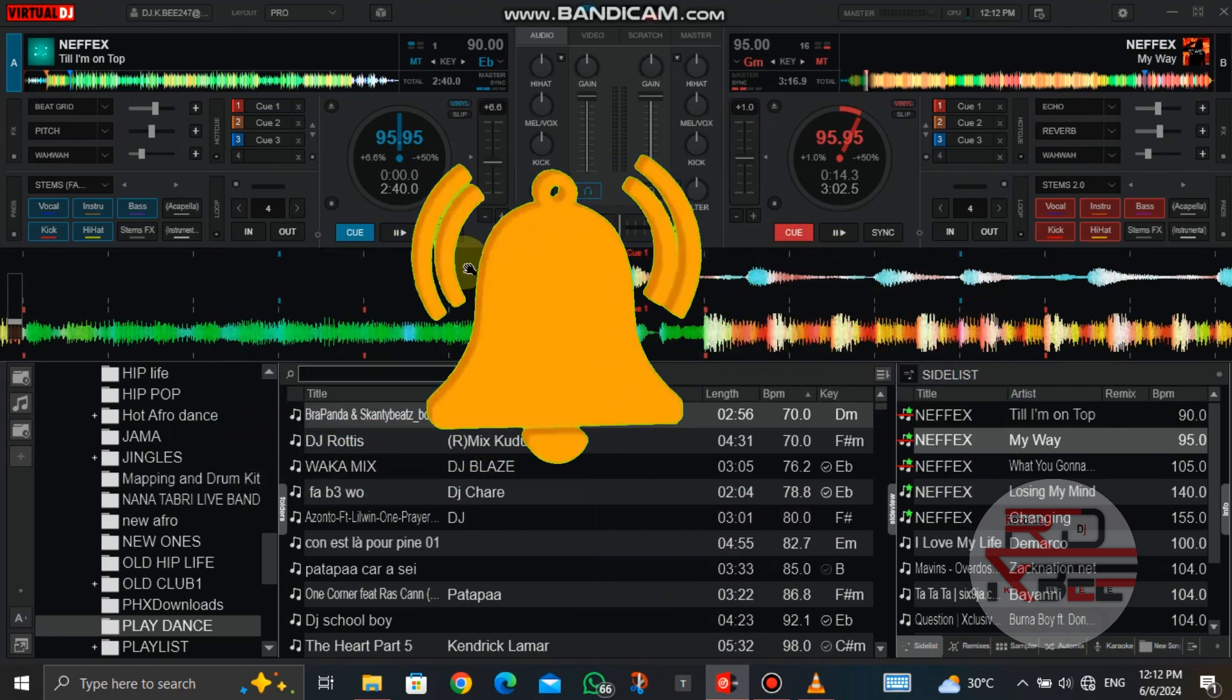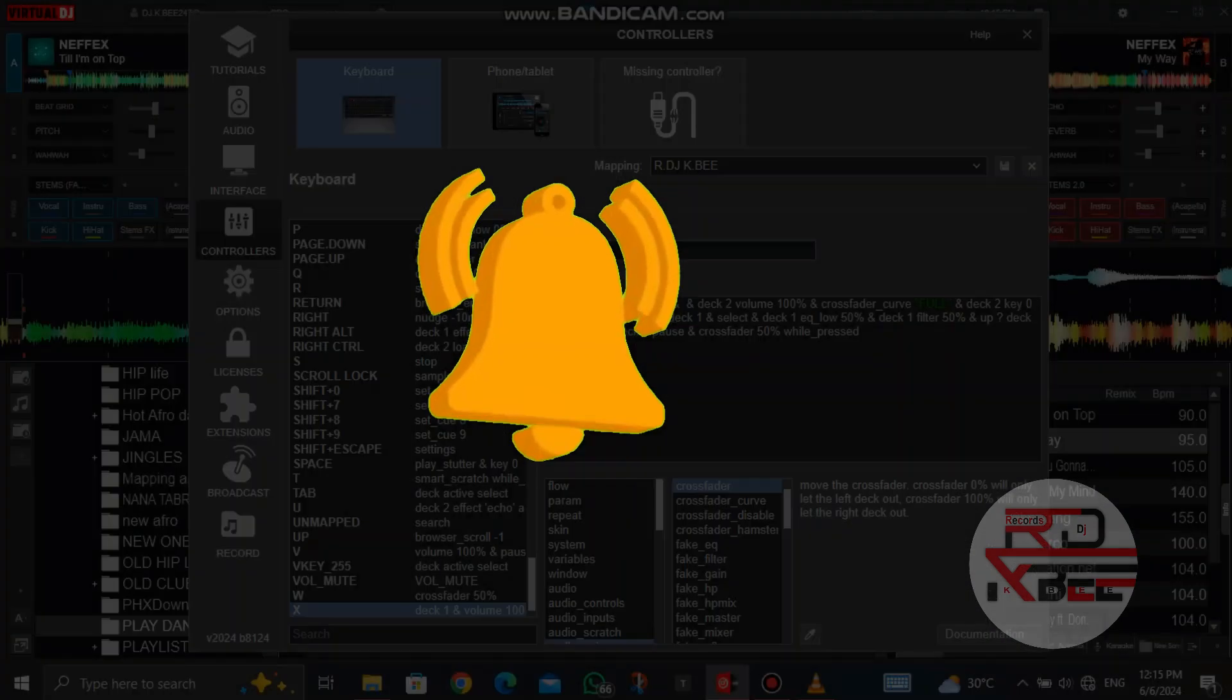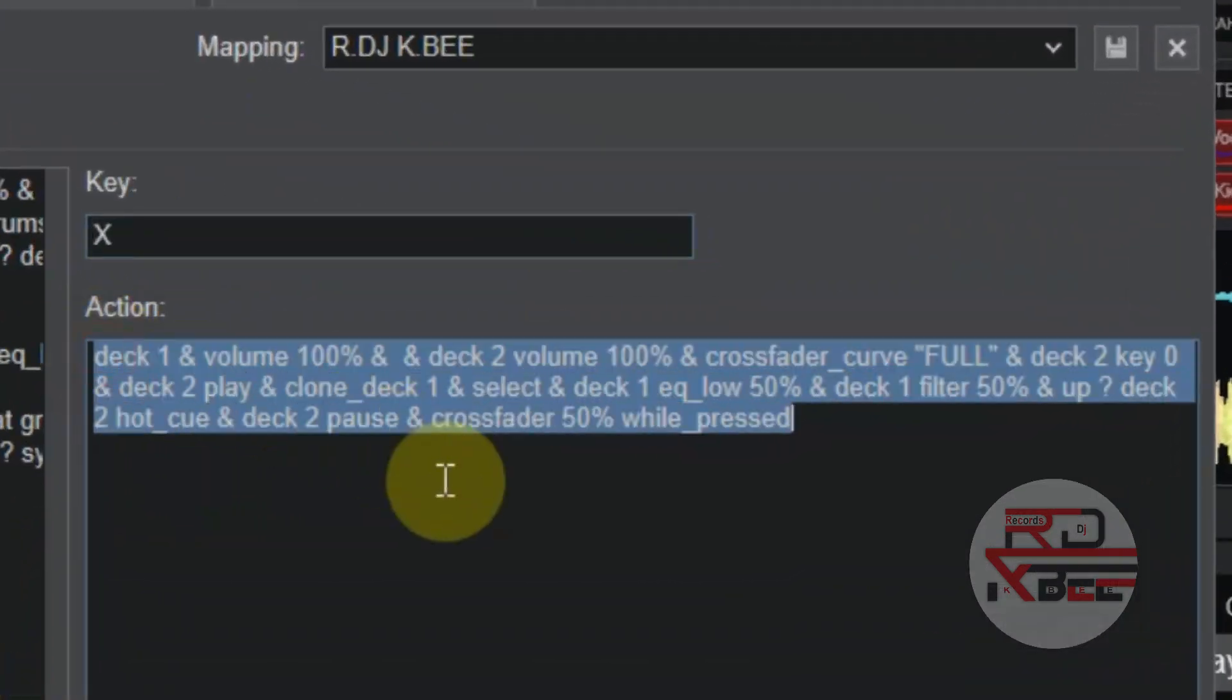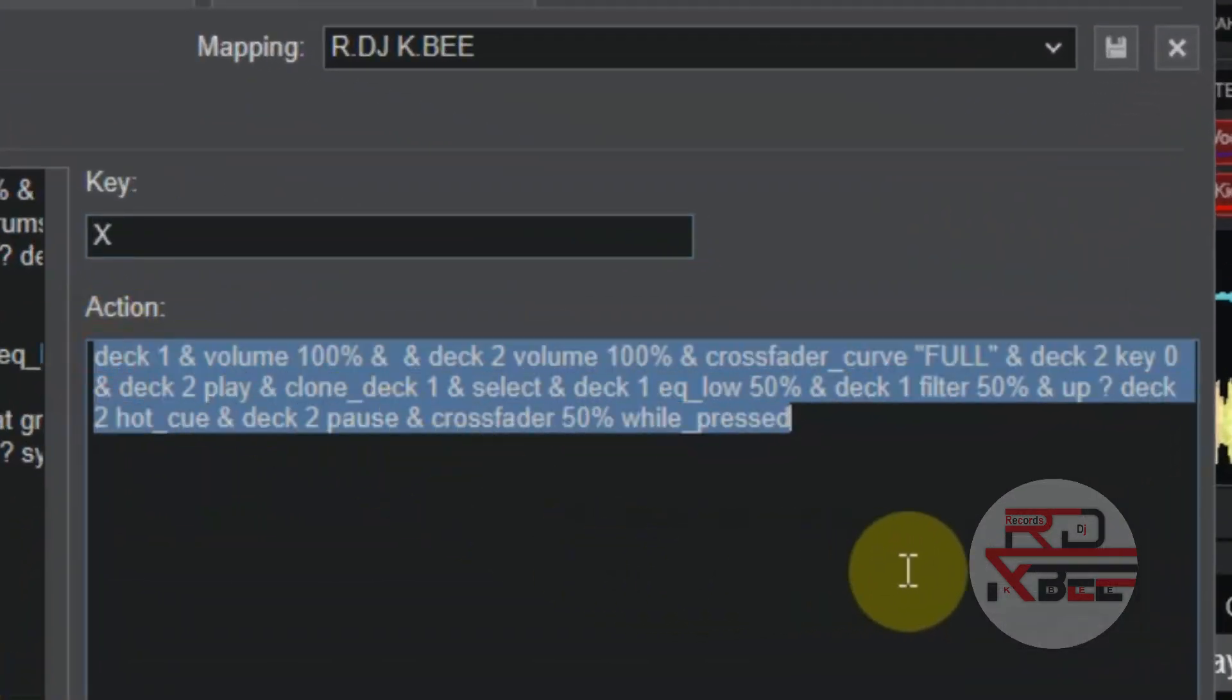Now let's go back to our settings. So this is the mapping script used to clone deck 2 to deck 1.